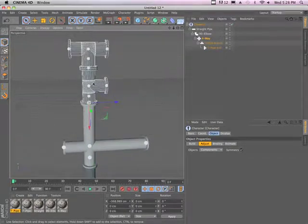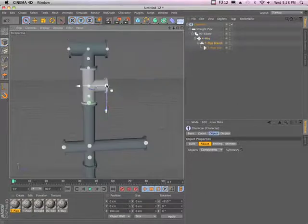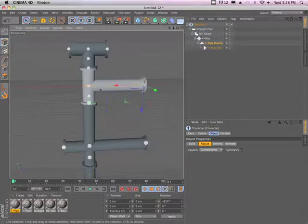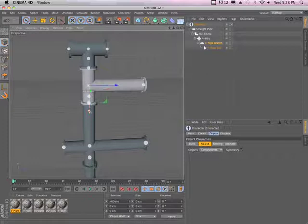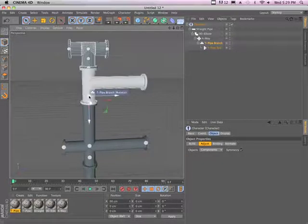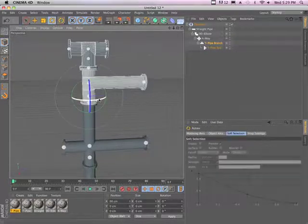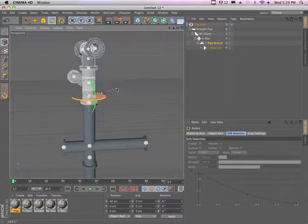Likewise, the T-joint types have similar controls. You have a control to extend the branch, to change where that branch is located along the pipe, and a handle to control the orientation of the branch.